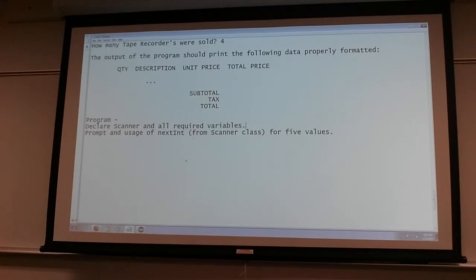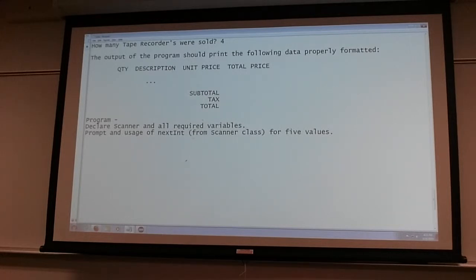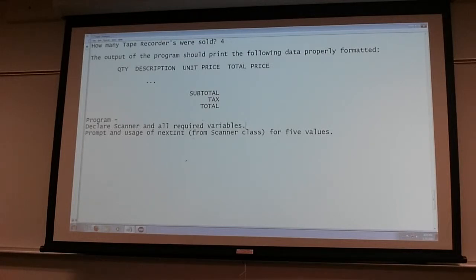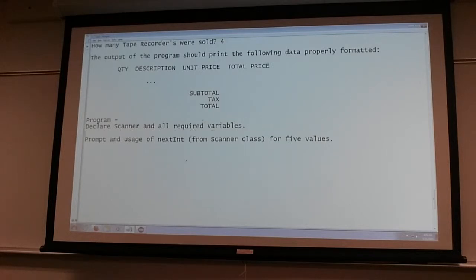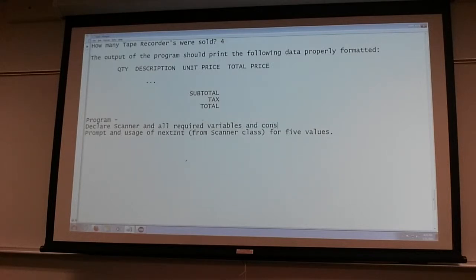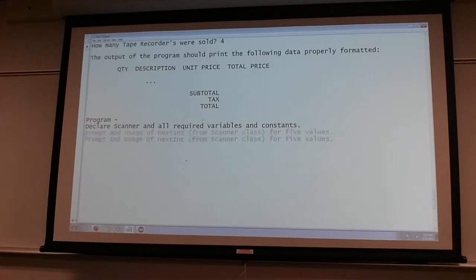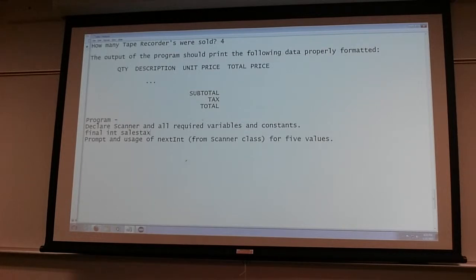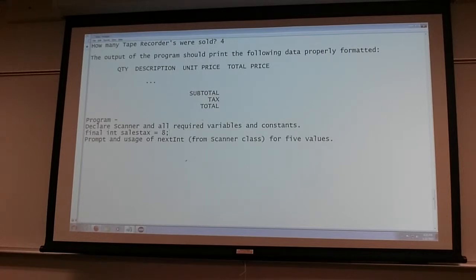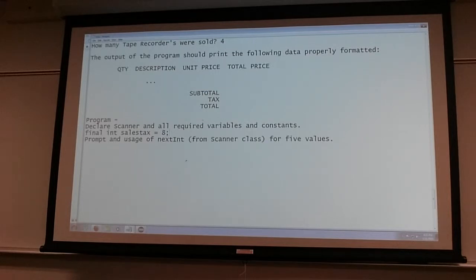Have I shown you how to create constants? Because I'm expecting you to use constants in this program. We use the word final. So you can say final int sales tax is equal to eight. And when the value is declared final, means the value of the sales tax cannot be changed.